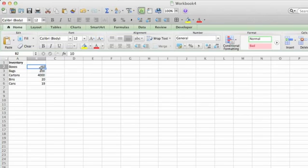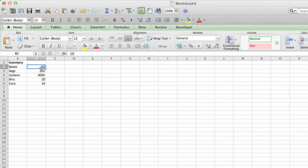We'll use the example that I've already set up in my Excel sheet. As you can see, I have inventory in column A—that's boxes, bags, cartons, bins, and cans—and the actual current inventory in column B.